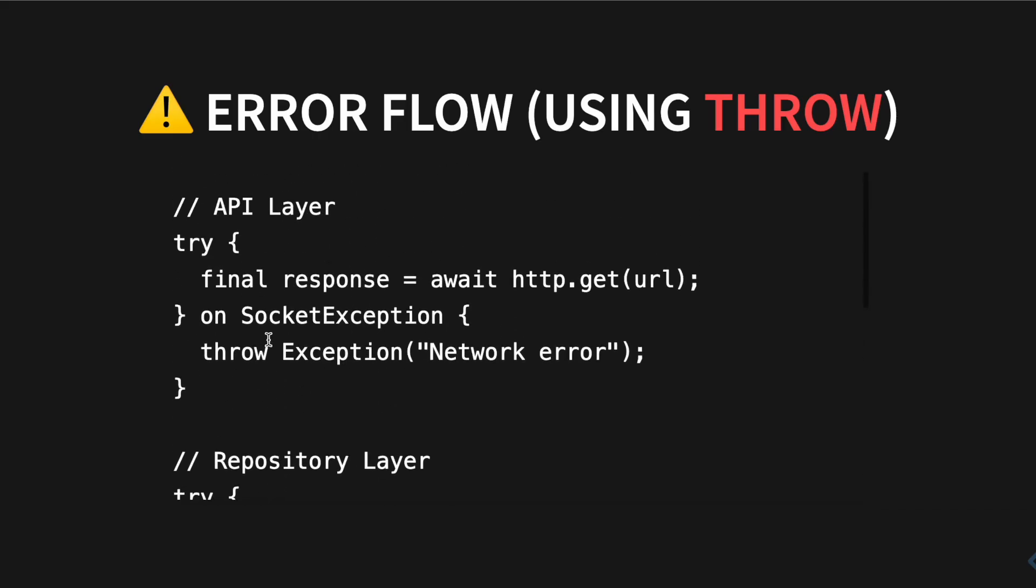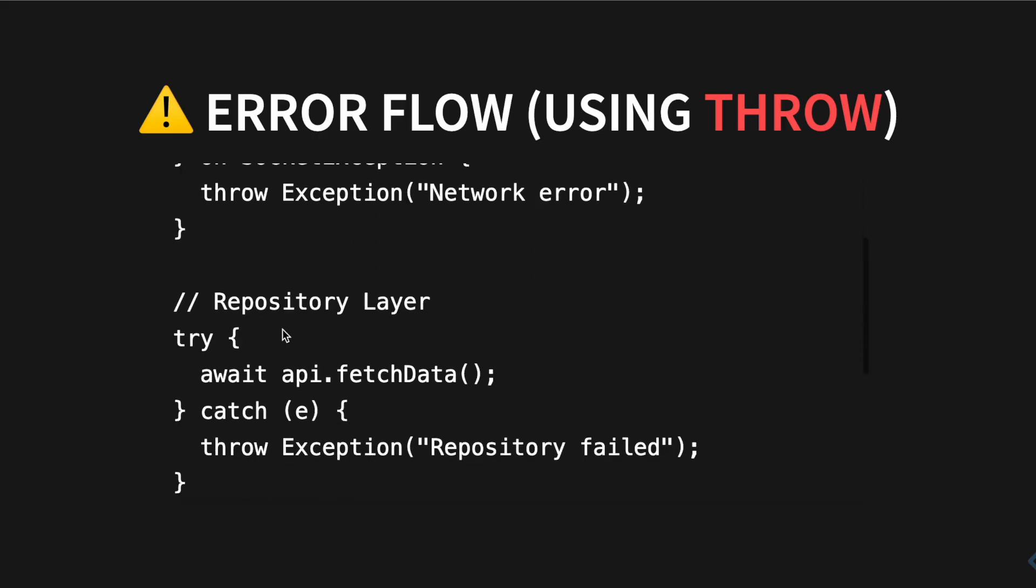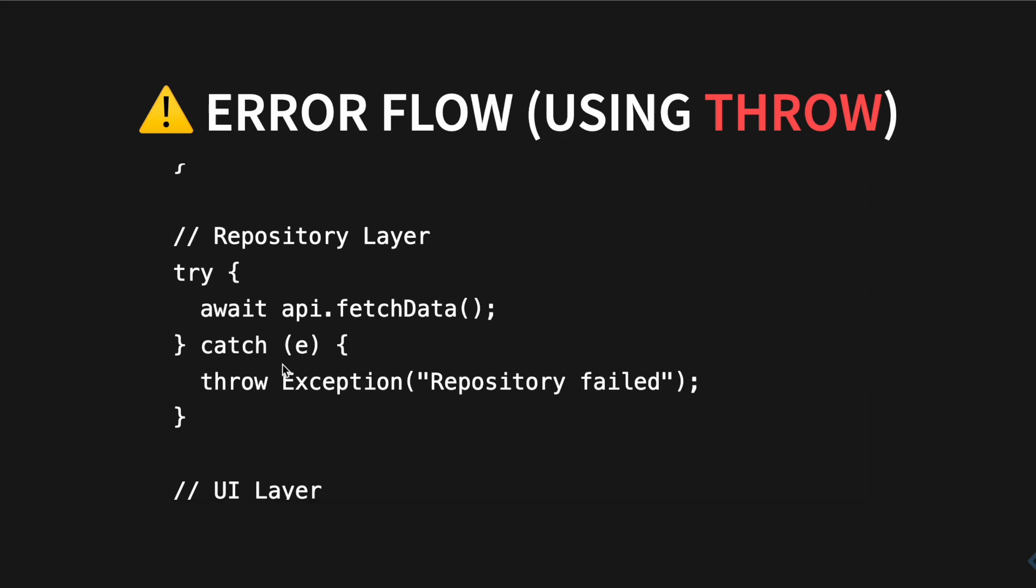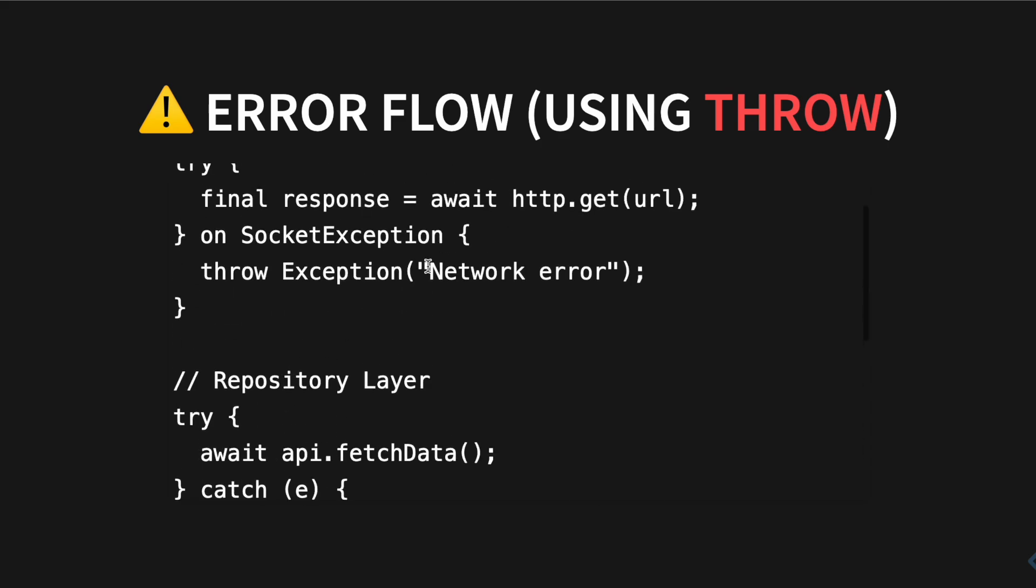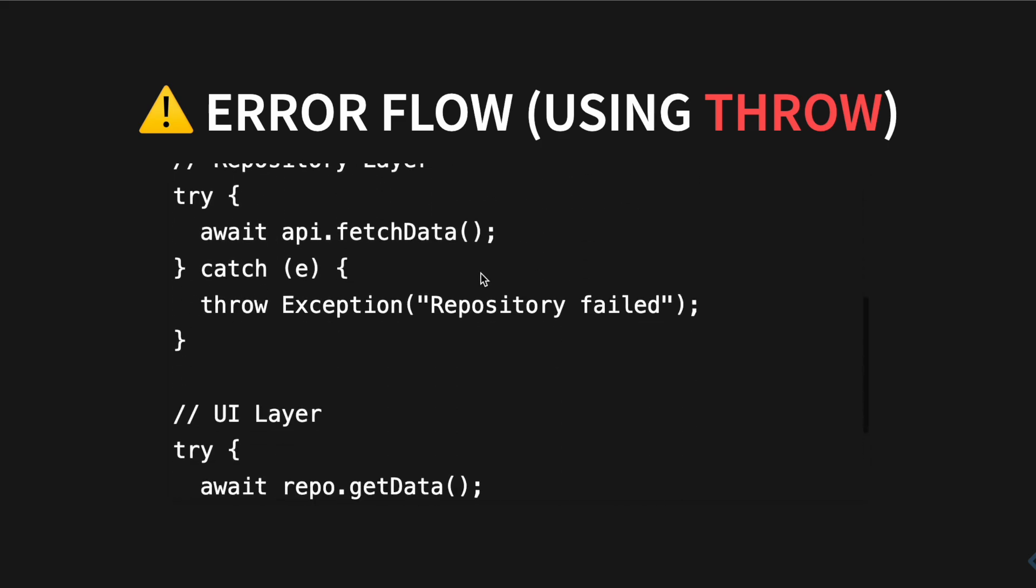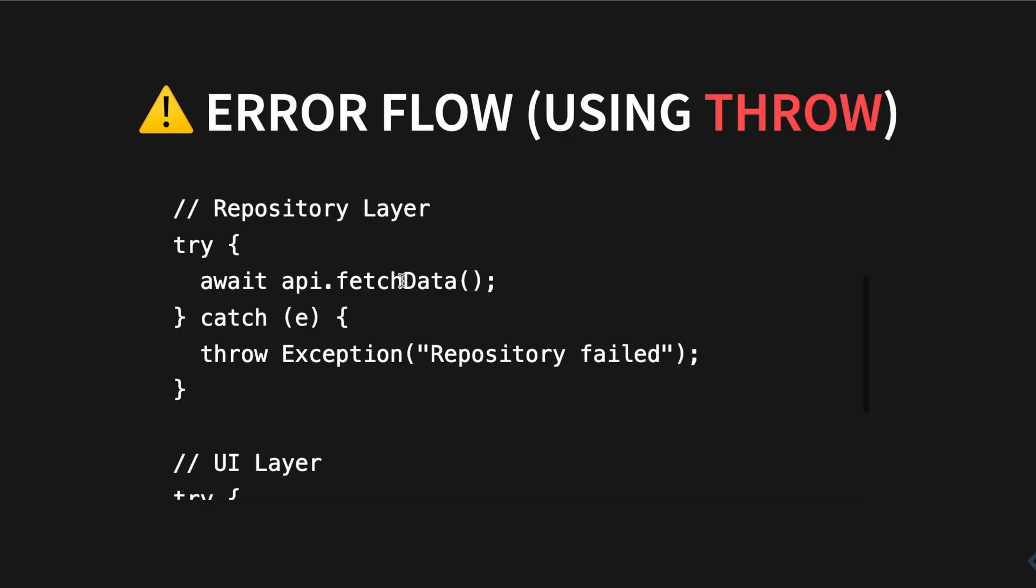But the problem is that when it comes from here to here, it's going to lose the original error. So over here you might have network error, but here when you try to catch it, it's not network error, so you have to define the error on your own once again. But this is okay, this is user-friendly. You should use that as well. The great thing is that it's not going to crash your app.